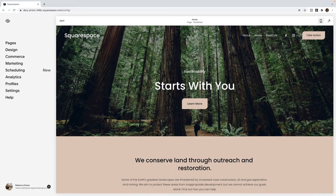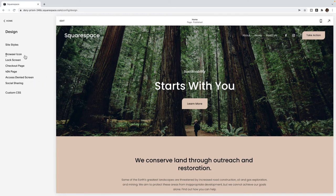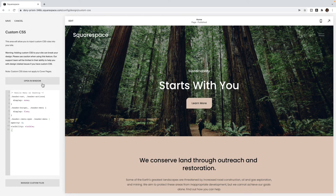So to do that, you're going to copy the code listed below this video on my blog, go to design, custom CSS, and you're just going to paste it in here. Click save.